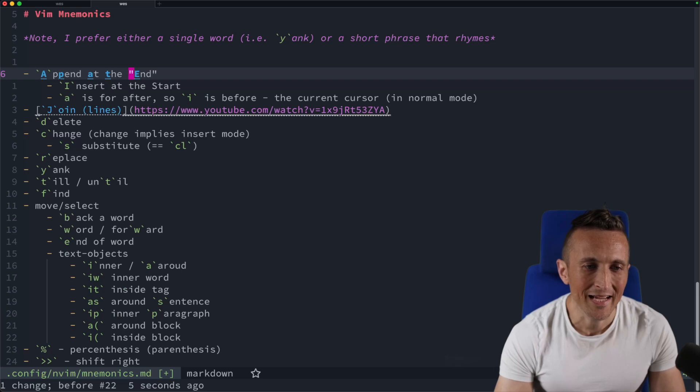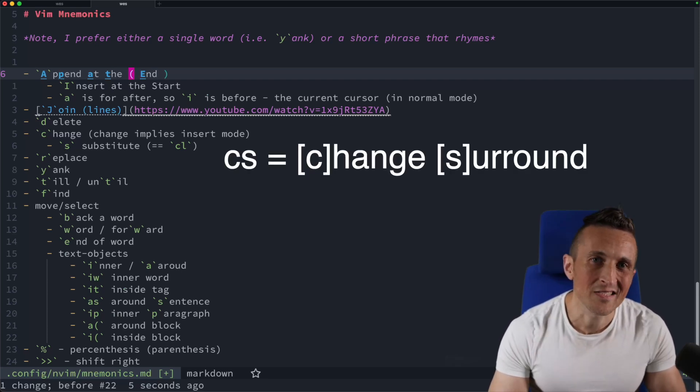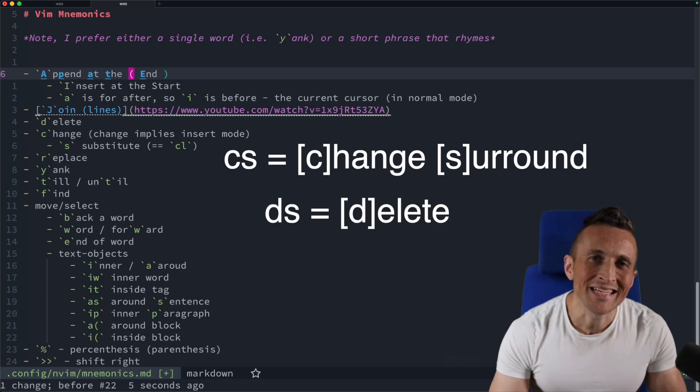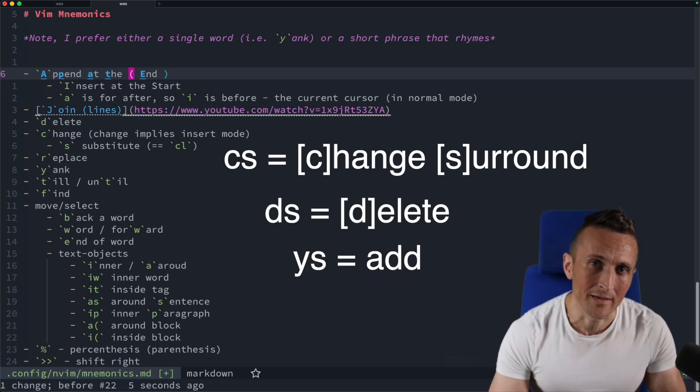Or I could do C, S and double quote, and now I could put parentheses in instead. So C, S is to change surrounding. D, S is to delete surrounding. And then Y, S is to add surrounding.